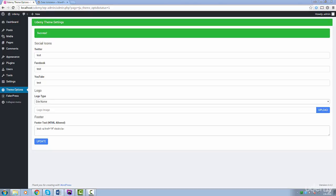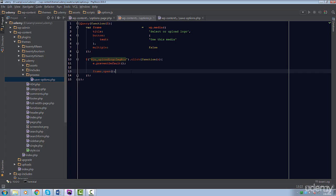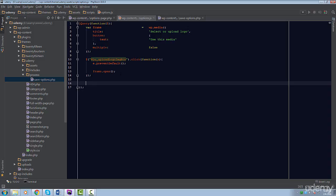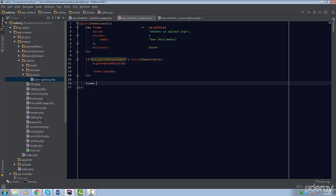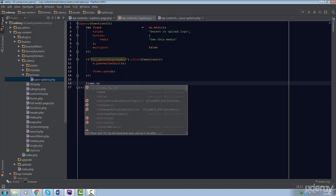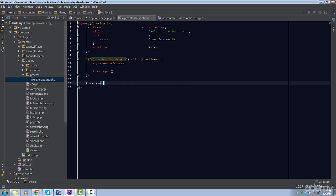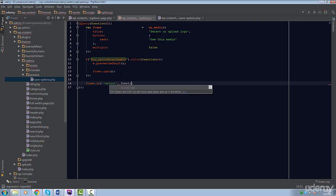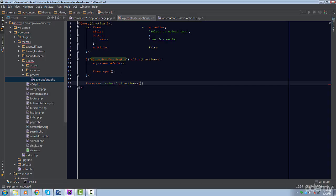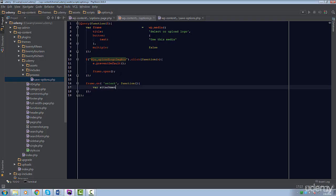Now, the question is, how do we get the URL of the image after it's selected? Well, let's go back to our Options file for a second. What we'll do is listen for an event on the frame object, and we accomplish this by using the On method. The event we will be listening for is the Select event, and then we'll pass a function that will run when this event is triggered.